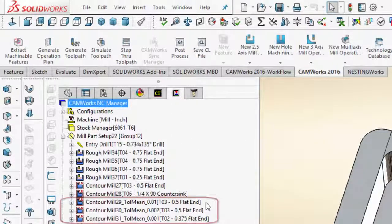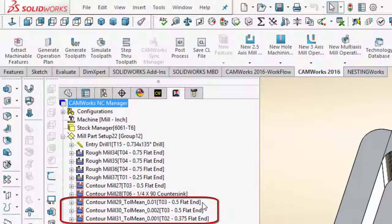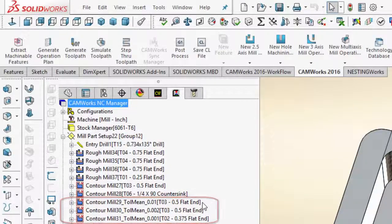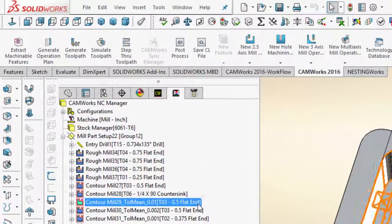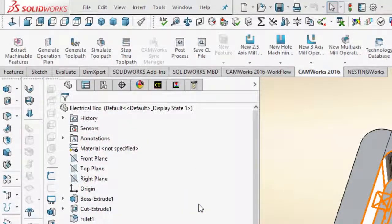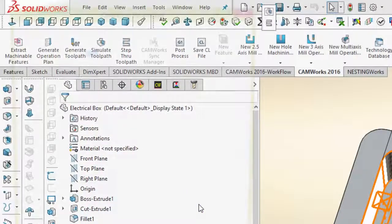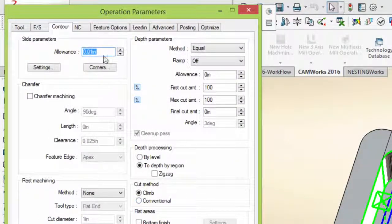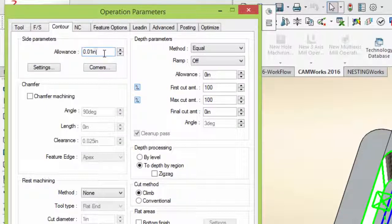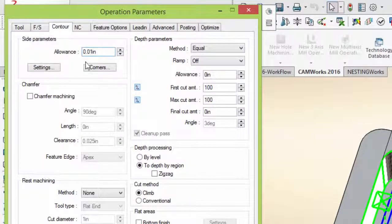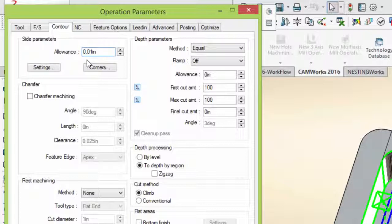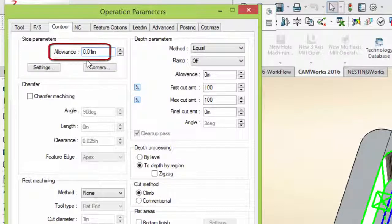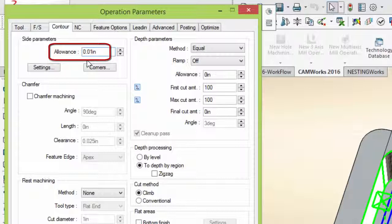In addition, if we go to the operations tree, we can see the operations for machining have been created automatically. And if we open the operation for the finished machining of the largest pocket, for example, we can see the value required to machine to the mean of the tolerance has been calculated and automatically added to the allowance value of the operation, so that the pocket will be machined to the mean of the tolerance.